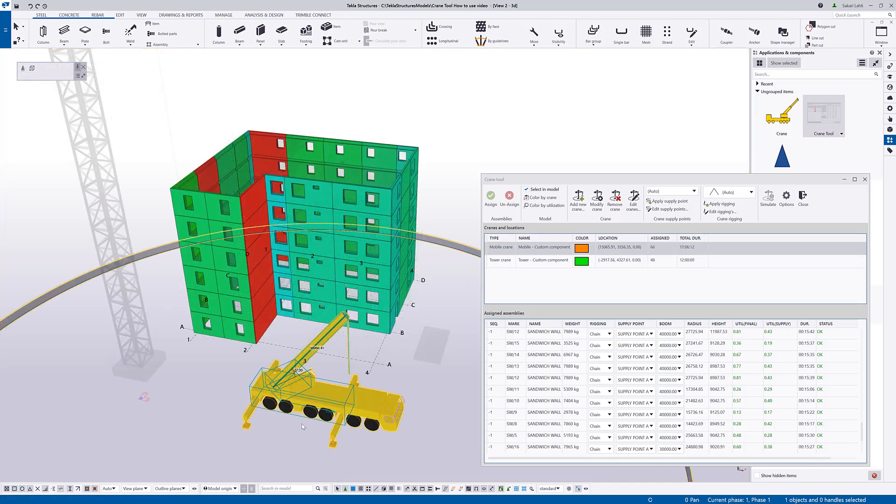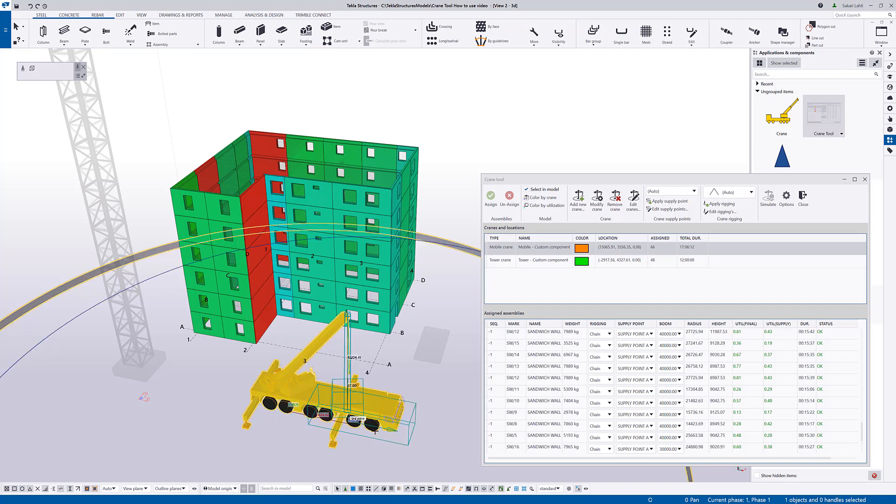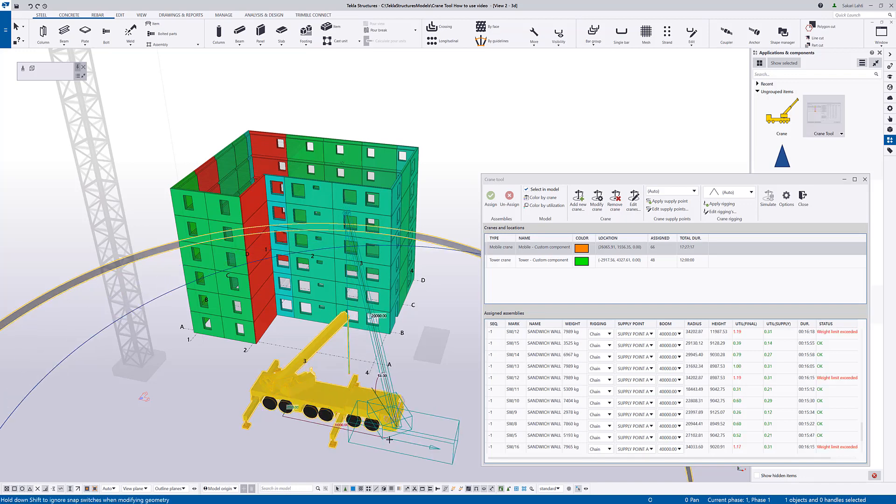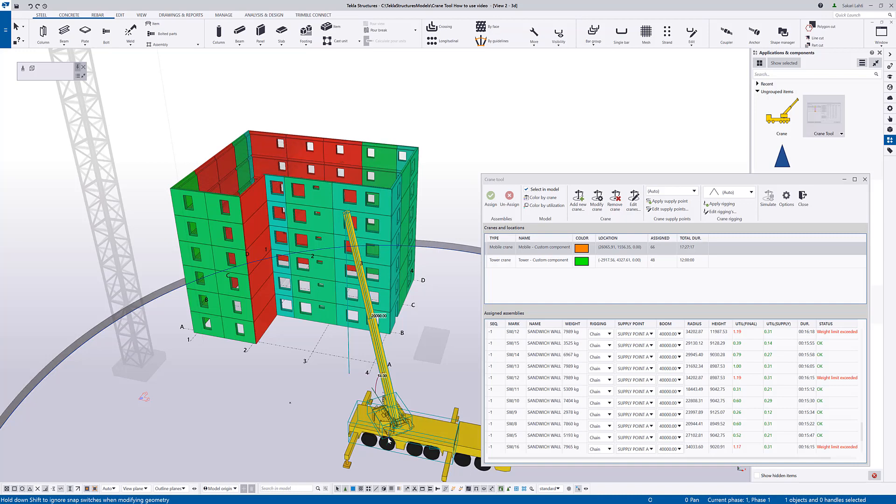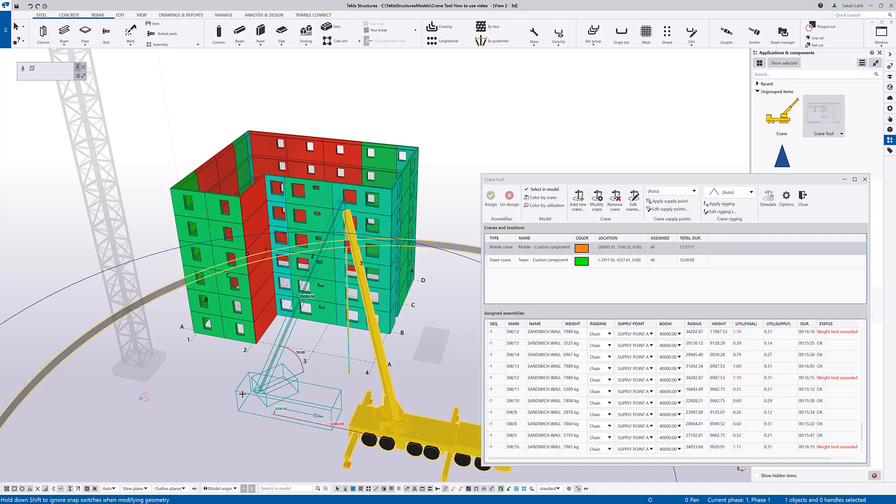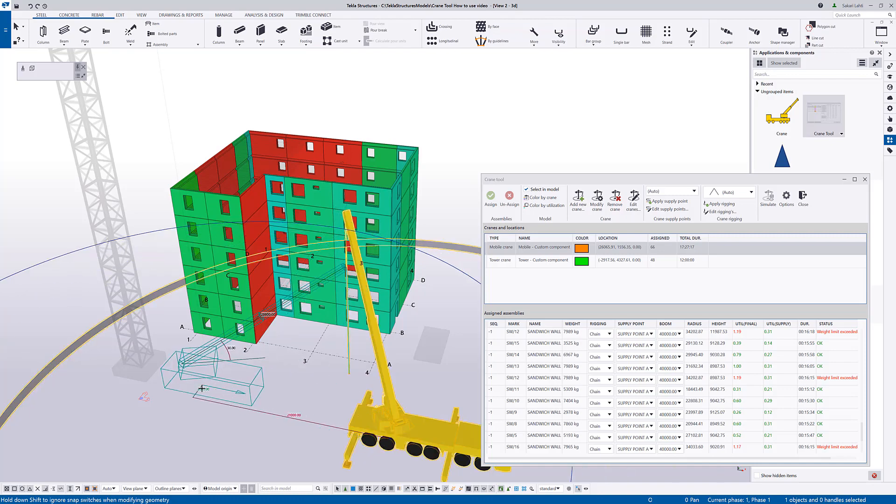Crane capacity and the duration of the lifts are dynamically calculated. So, if I change the location of the crane in the model, you can see that it has an immediate impact on the crane capacities of individual lifts. In that way, it's easy to optimize the optimal locations for the cranes.